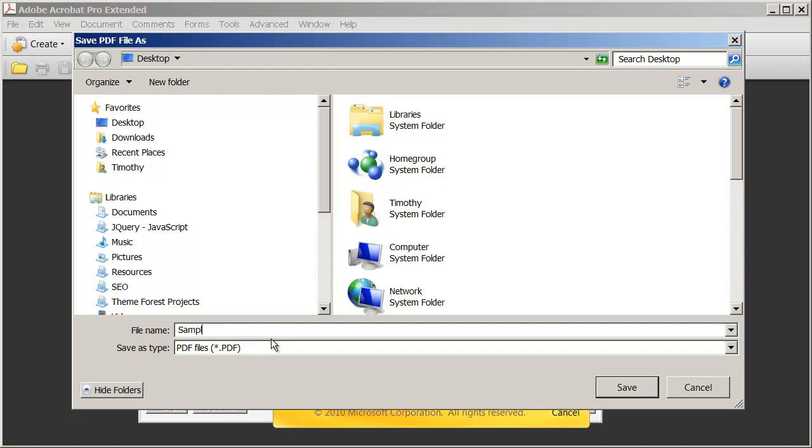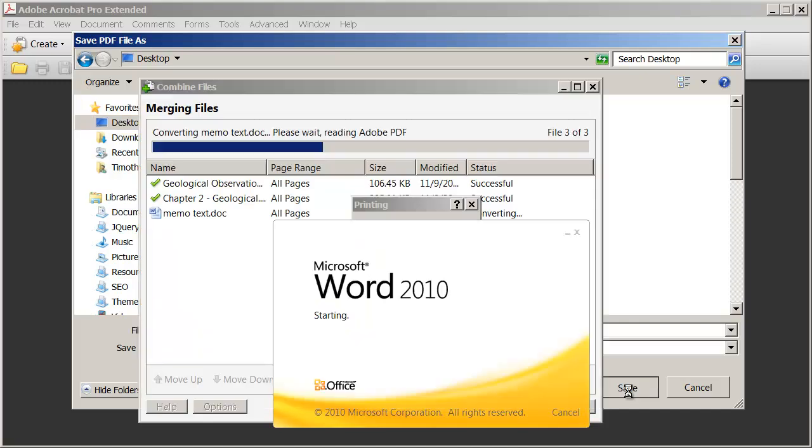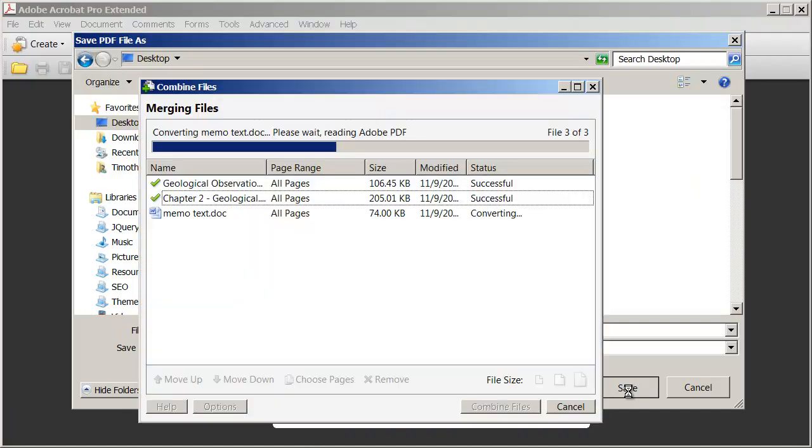And I'm going to type Sample Combined PDF. And again, I'm going to save this on my desktop. I'll go ahead and click Save. And those documents are now all going to be added to the single PDF.